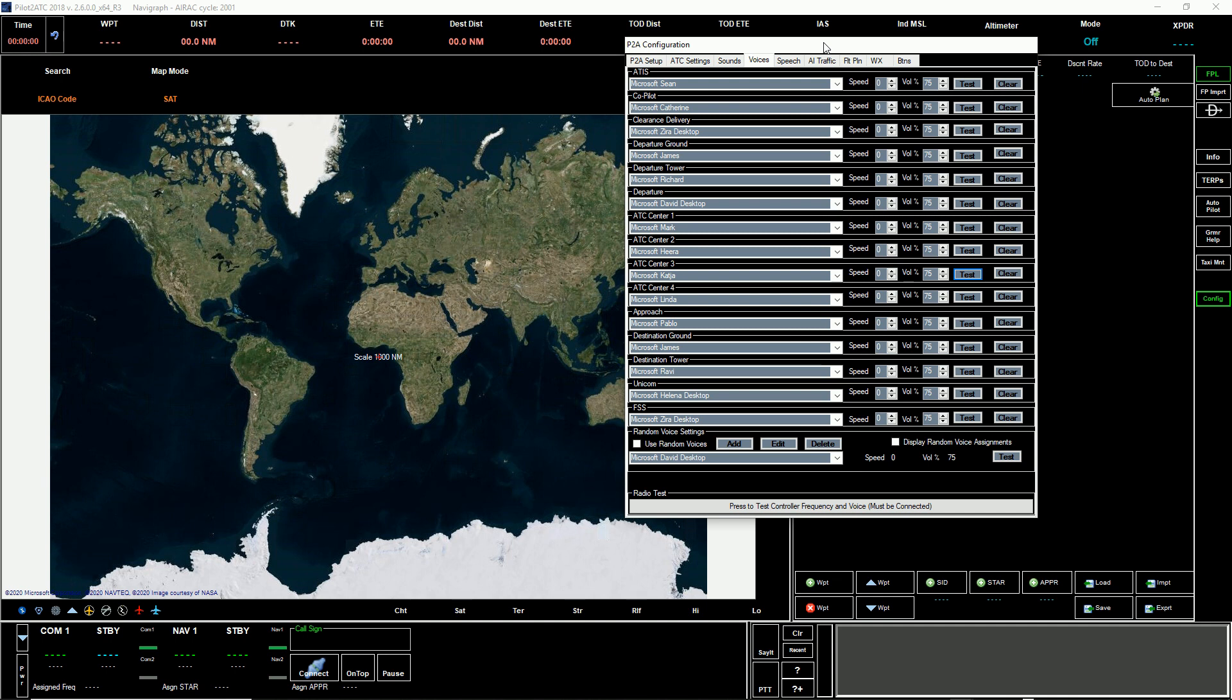The initial voices that are installed with Pilot ATC and Windows 10 are only two voices. After searching on the internet on how to add voices, I got a little bit frustrated with some of the bad information out there and misinformation. Even searching on YouTube, I didn't see any tutorials on how to add voices.